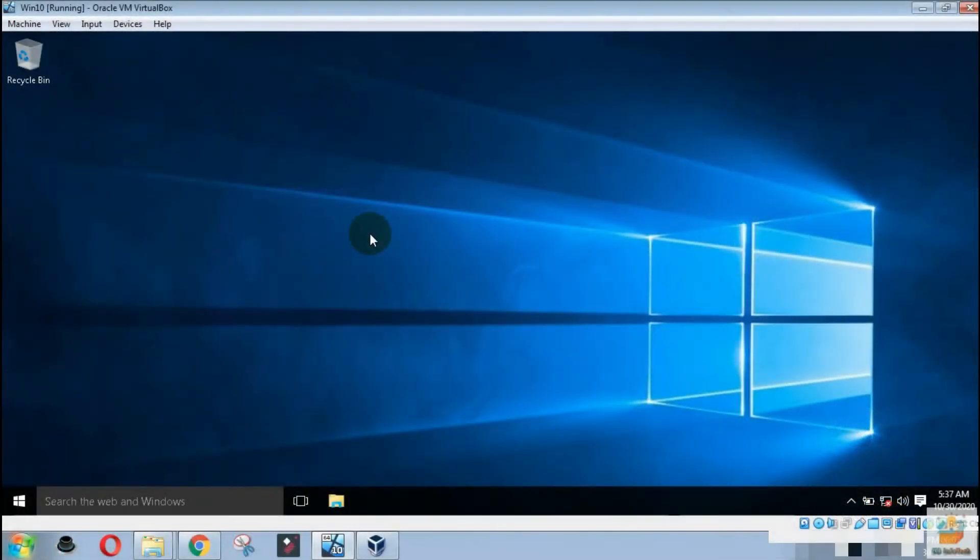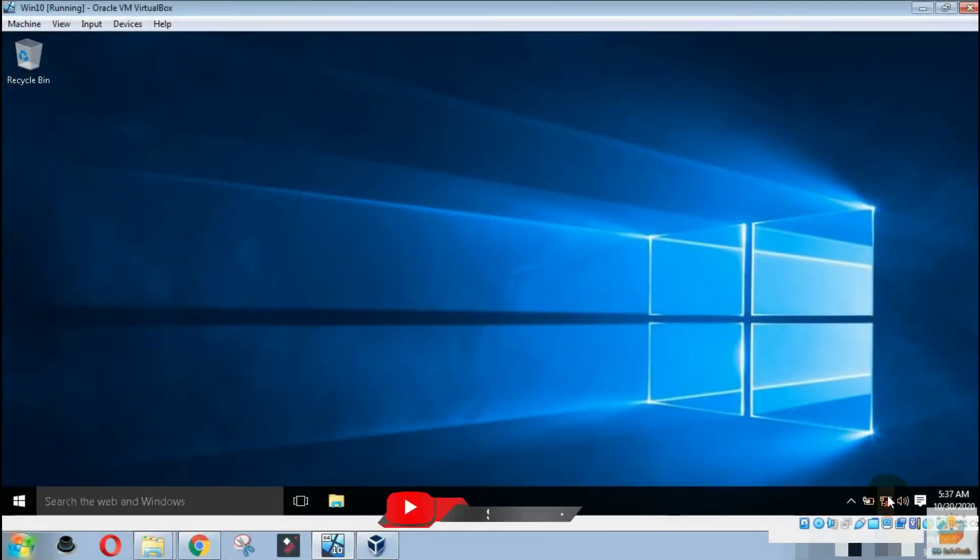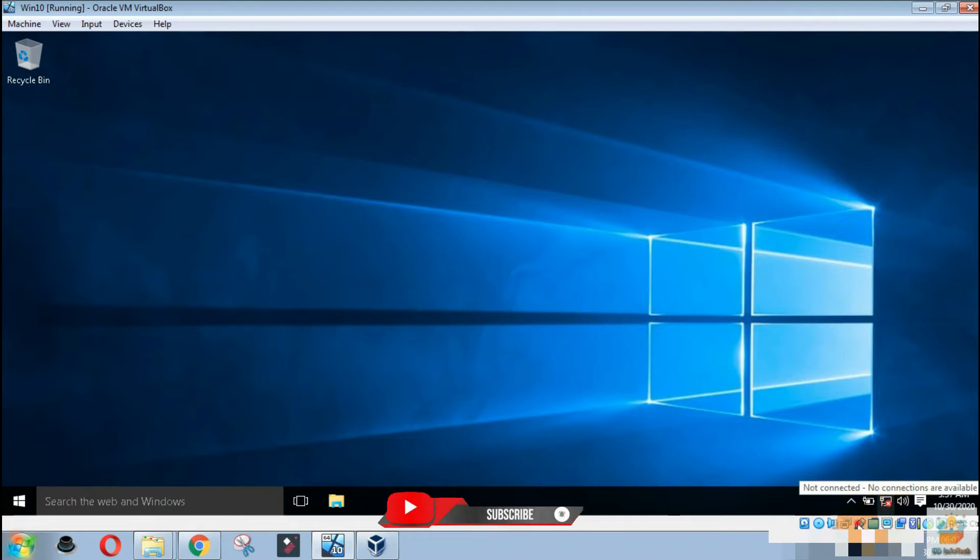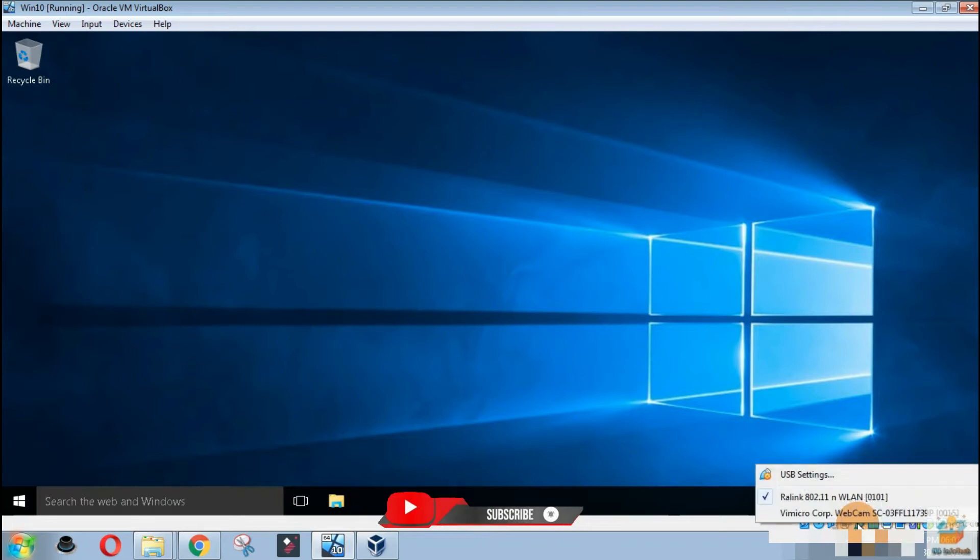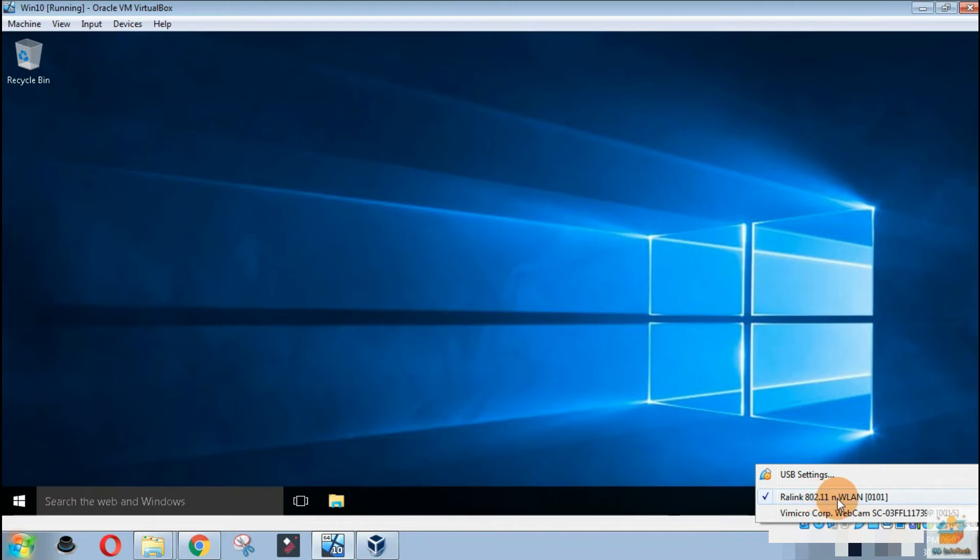Hello guys. Welcome to your YouTube channel NB Infotech. In this video tutorial, we will check about how to connect a USB Wi-Fi adapter with VirtualBox.